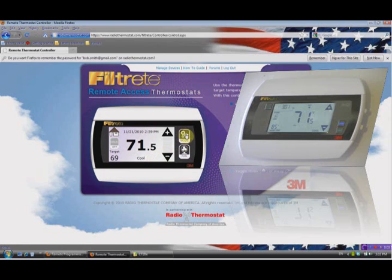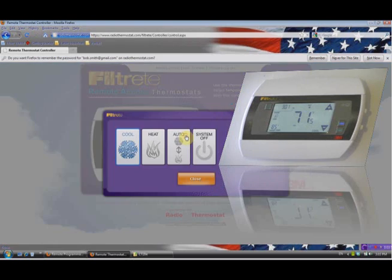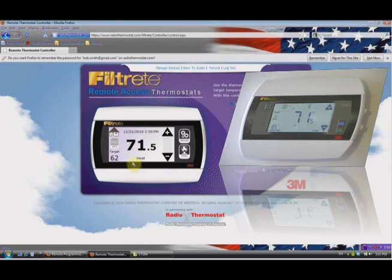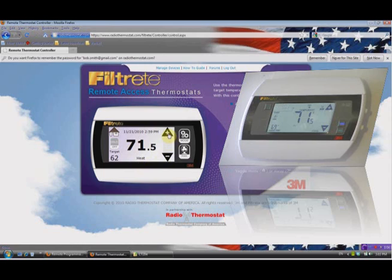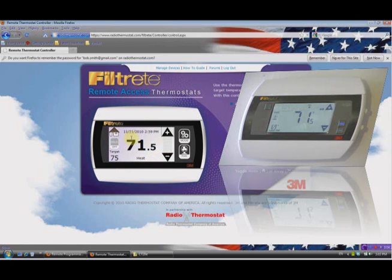Now we can go over to Mode again, and rather than Cool we can go into Heat. Now in Heat our target temperature is 62 degrees, and just like before, if I want to change the temperature I simply use the plus or minus depending on if I want to go up or down. Let's set it at 75 degrees — and in Heat that would obviously activate because our room temperature is 71.5 and our target temperature is 75.